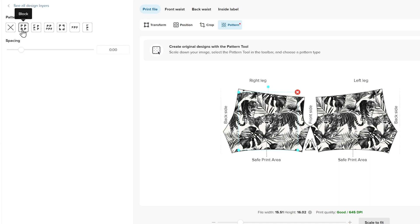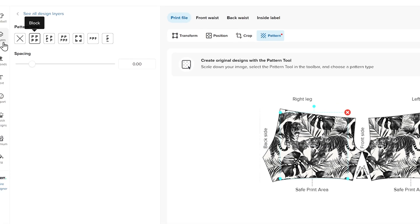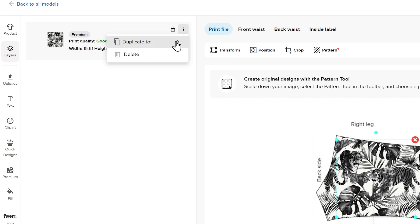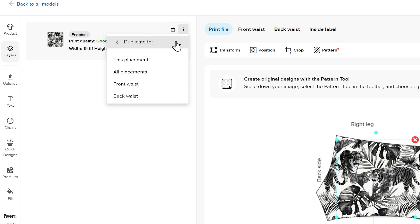You can copy this design to other placements or design them individually. To copy a design, click Layers. Here, each design element is in a separate layer. If you want to copy your design to other placements, click Duplicate To and choose the option you want.